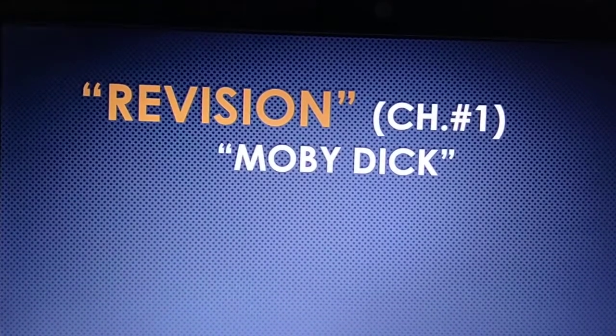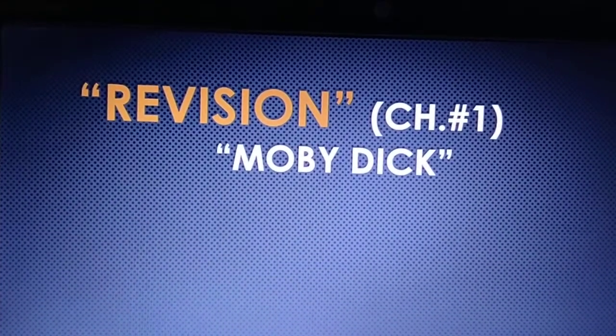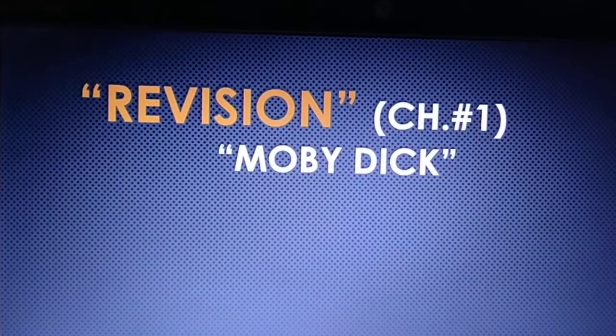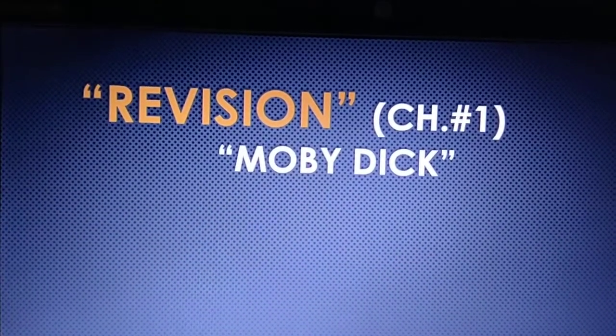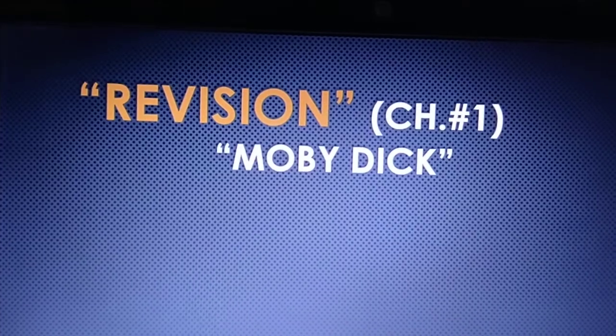First of all, just thoroughly read your chapter number one. Hurry up. I'm sending it to you.